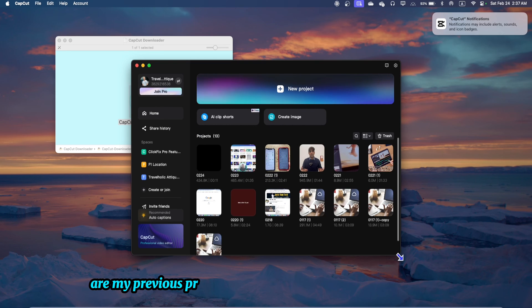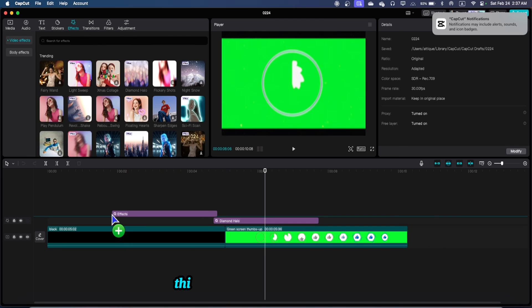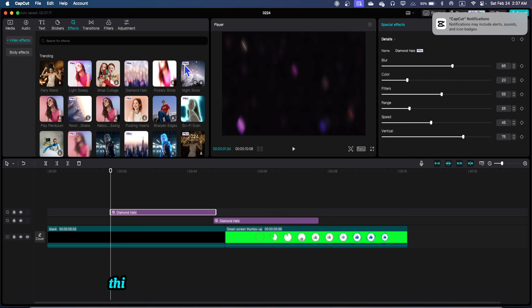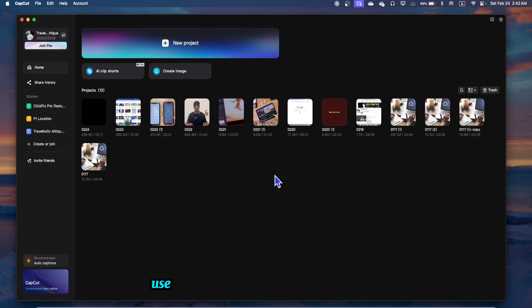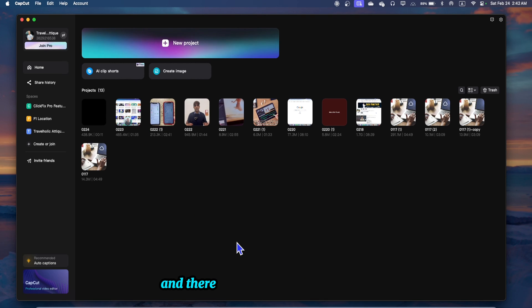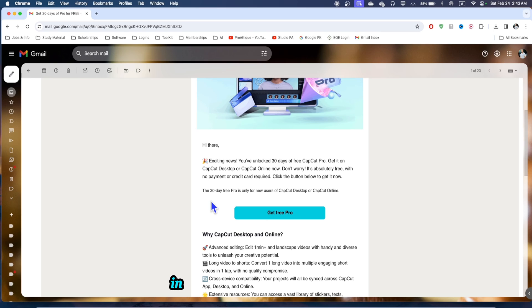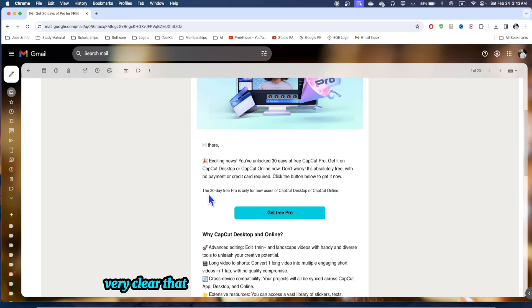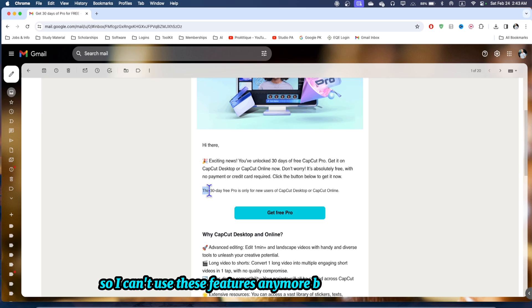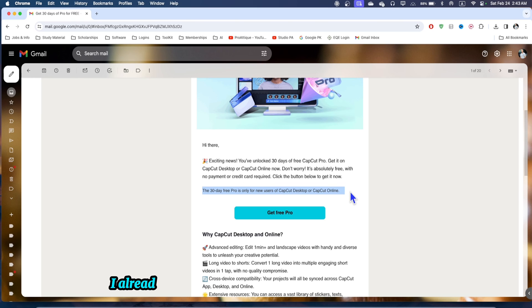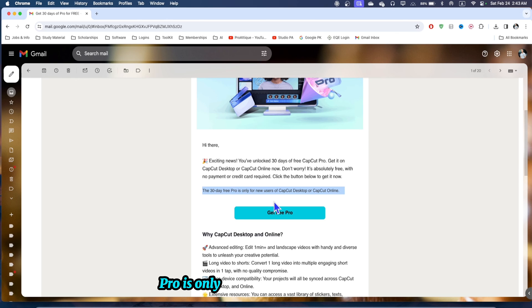Here are my previous projects I have been working on. This is a pro feature, you can see. Here on PC I want to make it clear that I can't use the pro features for free because I've been using pro features for a long time and there is a time limit. You can use for 30 days if you're a new user. I'm making it very clear that I have been using for 77 days so I can't use these features anymore because I already enjoyed the pro features for free. It is clearly written the 30 days free pro is only for new users.